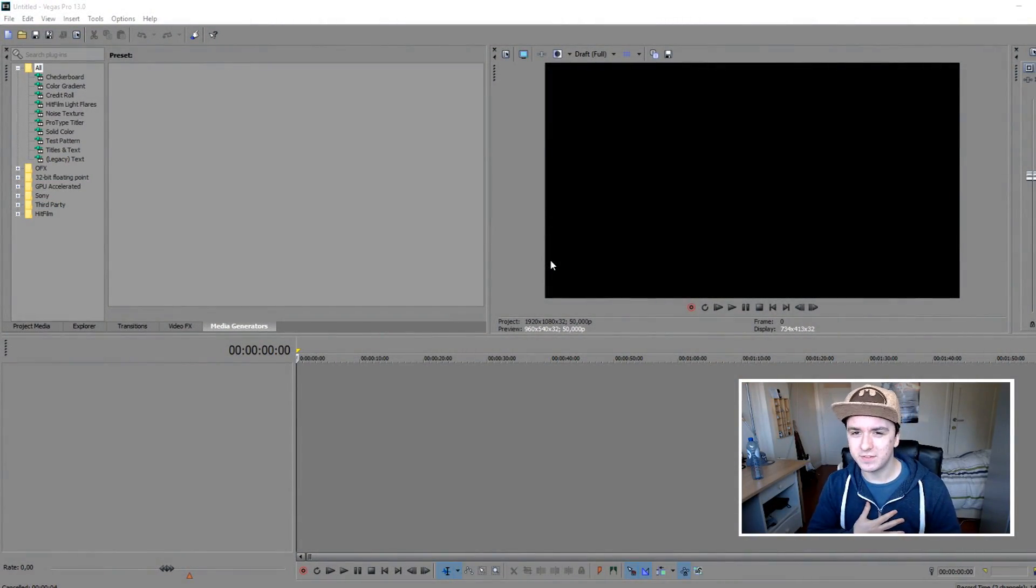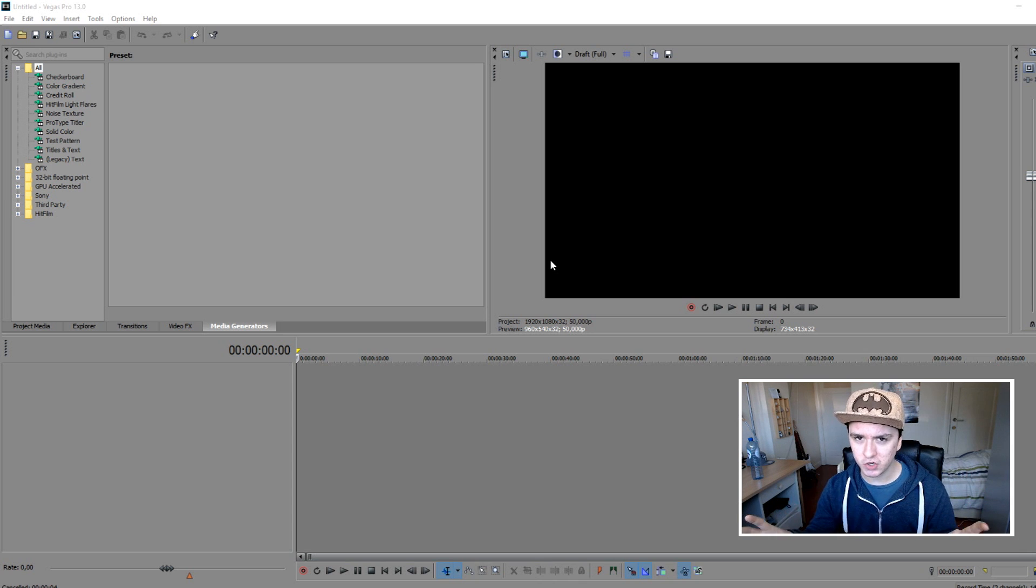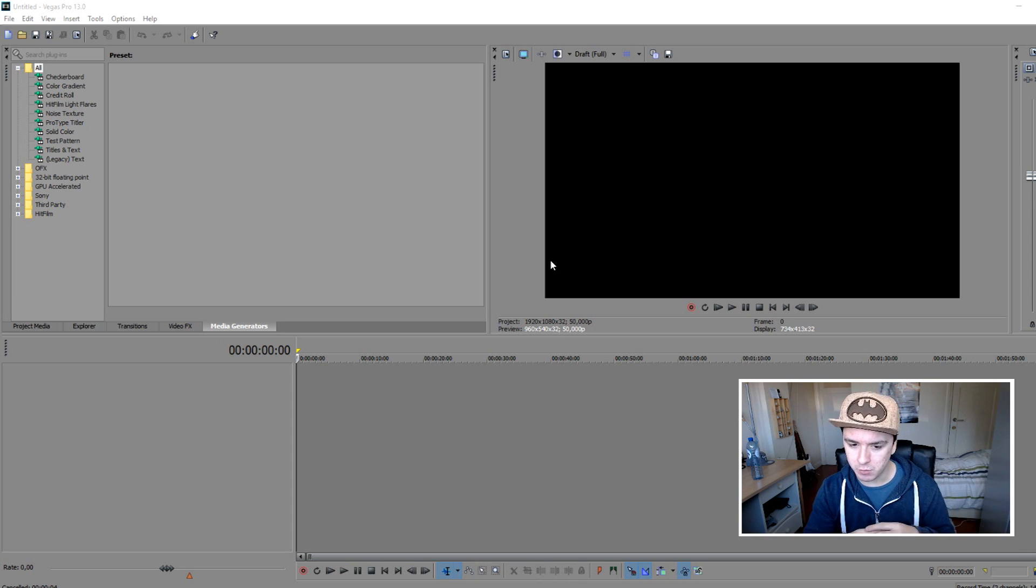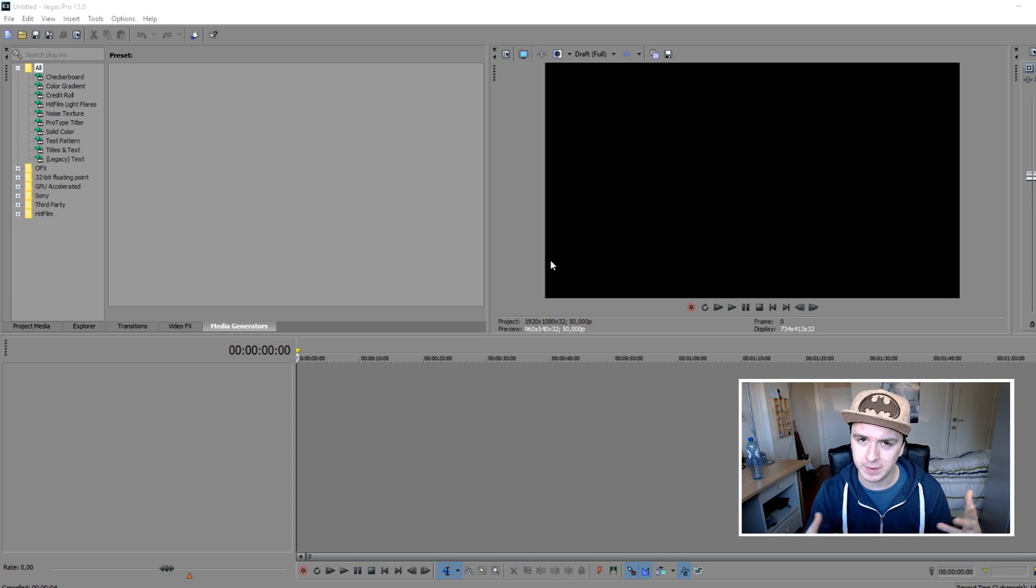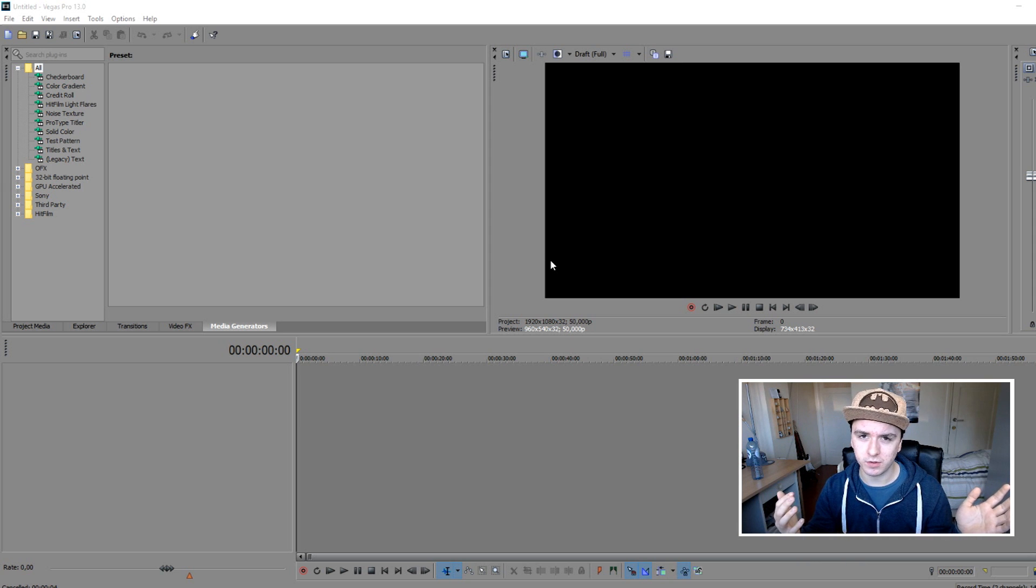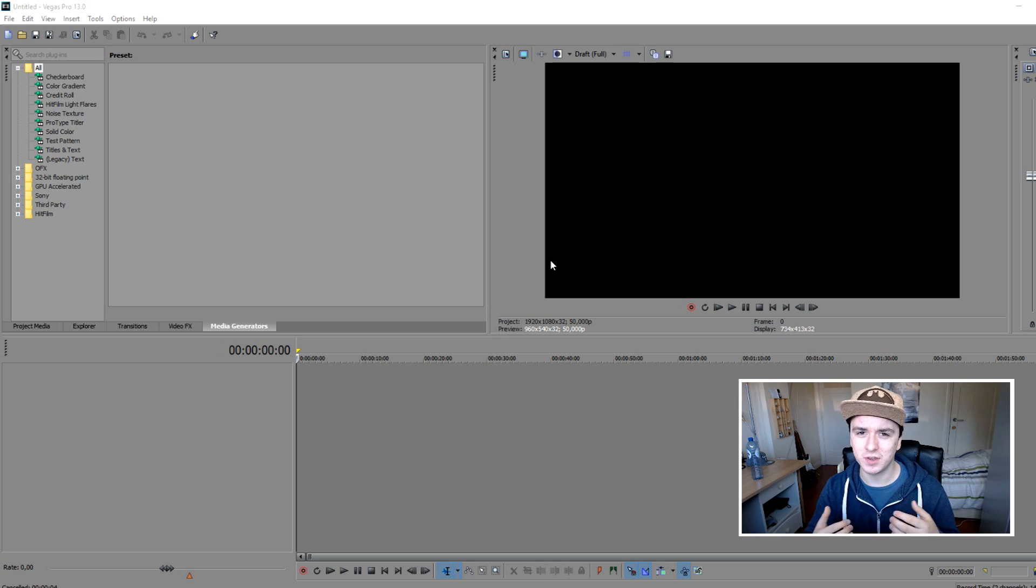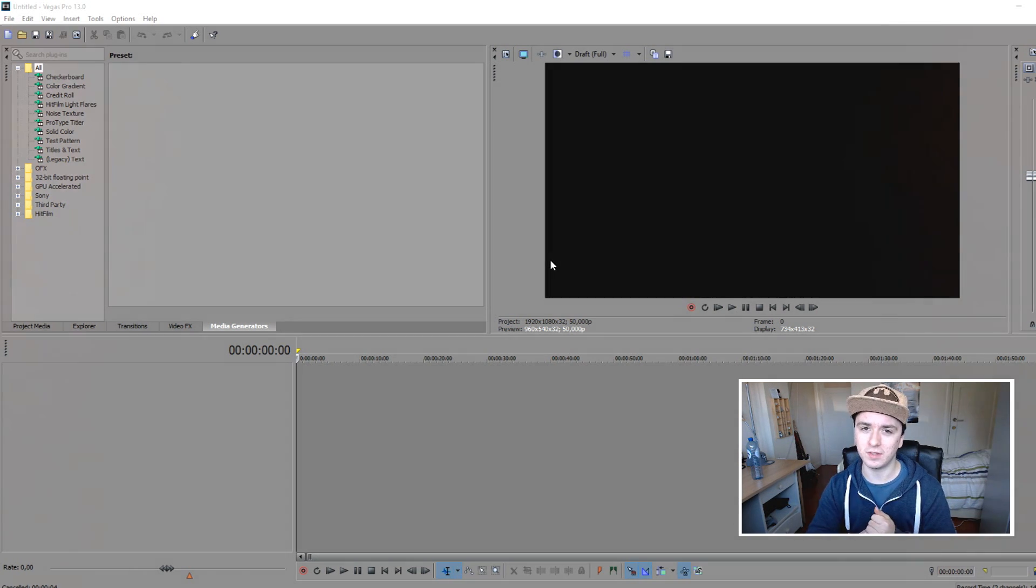What's happening guys, my name is Alex and welcome to a new Sony Vegas tutorial. In this video I'm gonna show you guys how to remove a background from an image and replace the background. So without further ado, let's jump right into it.